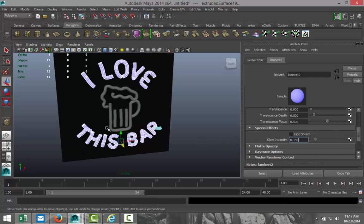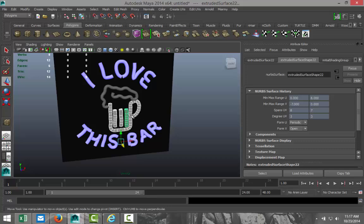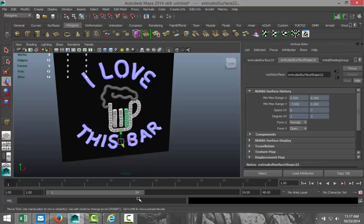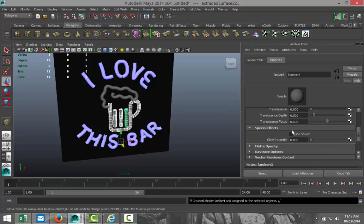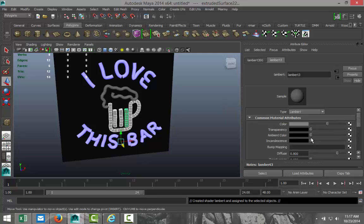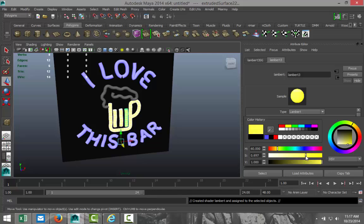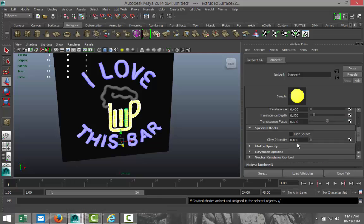Then, we're going to take our beer mug. All the elements for that. Right-click. Assign new material. Lambert. We're going to go to our incandescence again. We're going to make that yellow. Let's see how yellow we want that. Maybe. Yeah, it's not bad. Yeah, we'll just leave it like that. Okay. We're going to go down to our special effects again. Increase glow intensity to 0.15.